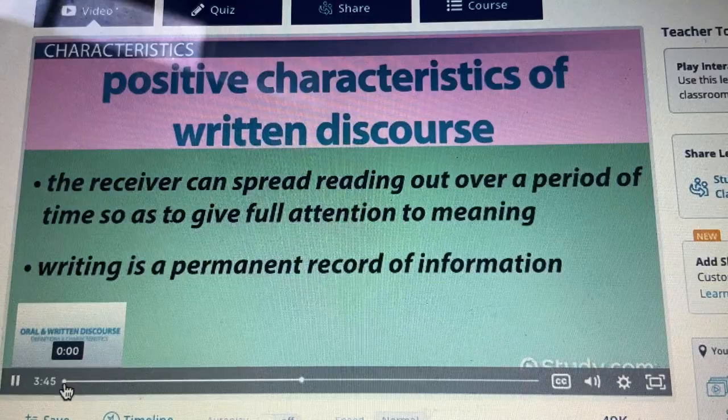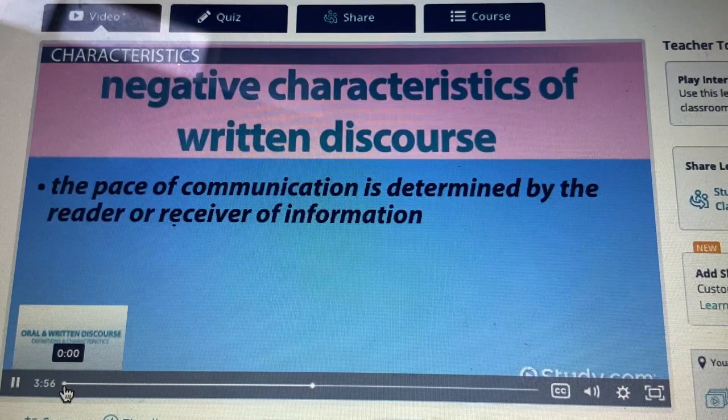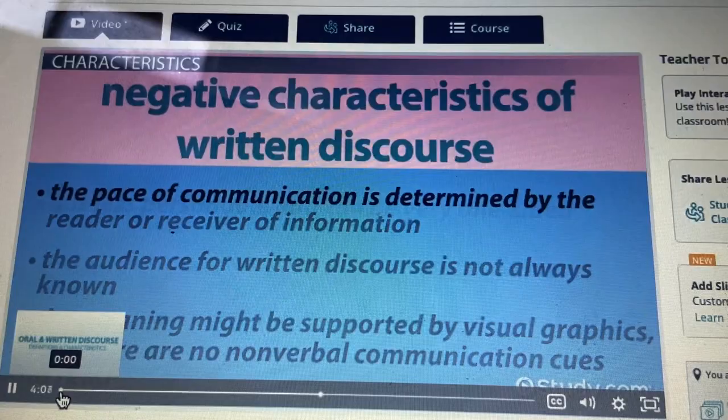On the other hand, here are some negative characteristics of written discourse: the pace of communication is determined by the reader or receiver of information; the audience for written discourse is not always known; the meaning might be supported by visual graphics, but there are no nonverbal communication cues to read; and it is less personable and can be very one-sided.